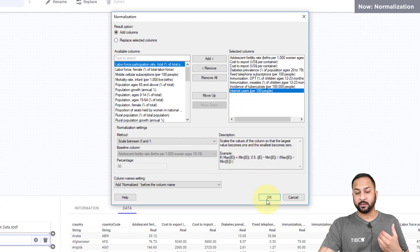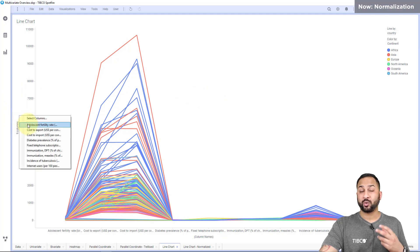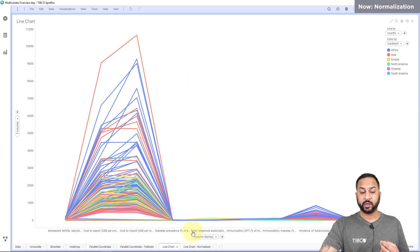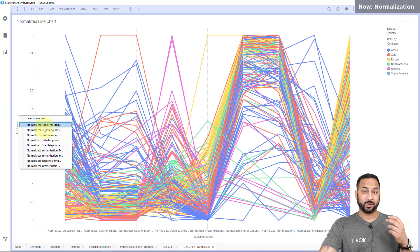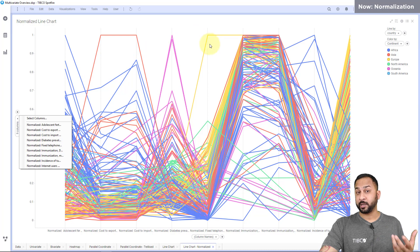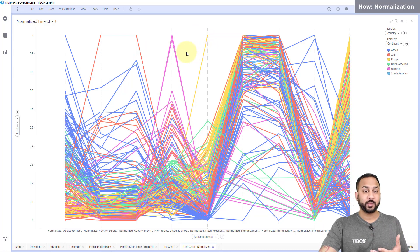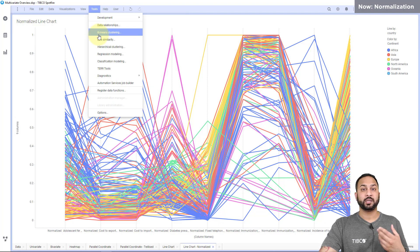In this line chart I used the original columns that were not normalized, and you can see they are all on different scales — very difficult to read. On this other chart I used the normalized values calculated from the Spotfire transformation, and it looks a bit more like a parallel coordinate plot. This is a visual example of how normalization can help. You can use these normalized values with line similarity in k-means clustering, which we'll show in different video lessons.